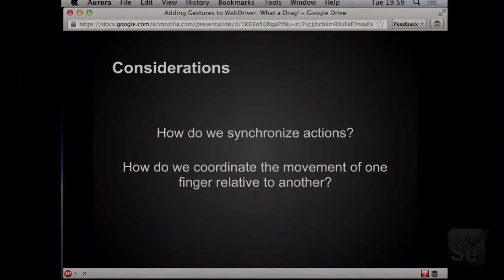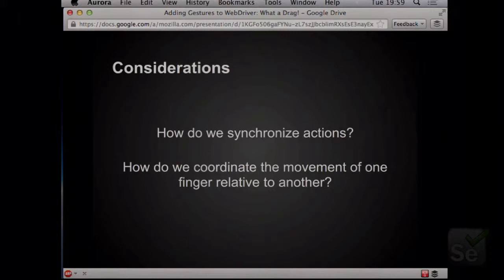This is one of the hardest problems we were facing: how could we build all of this, still batch it up, send it across the wire to the device — because we use that approach to remove latency — and then get information back? Once it's done, we can interrogate the device and see how things are going.